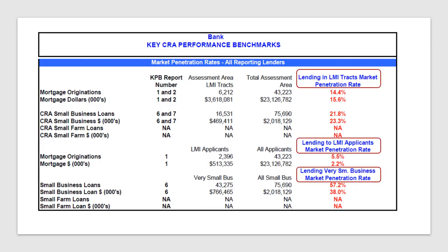It's important to demonstrate to examiners that you really know your market. You need to go beyond the superficial penetration rates and understand where you rank and how you compare to other lenders in your market.